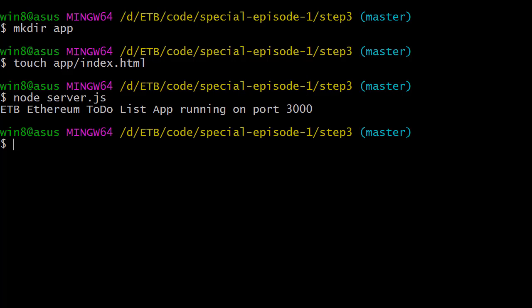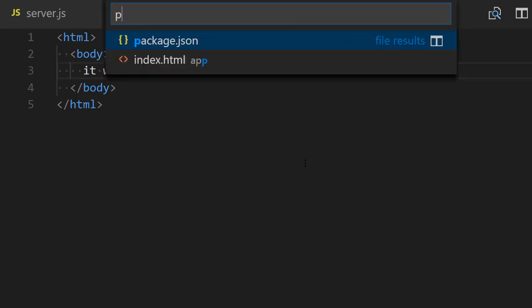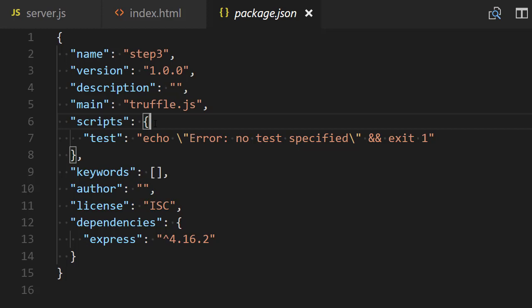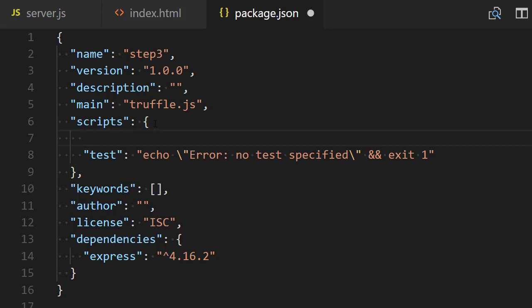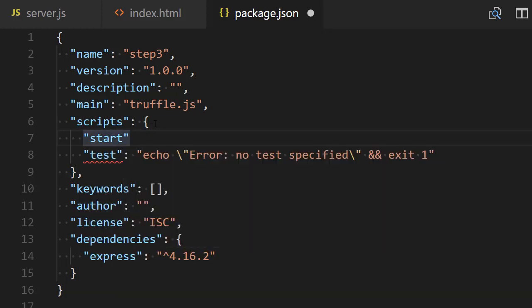It's a little bit annoying to every time have to remember that the application starts with server.js, and maybe we might change this in the future. So we want to put this in a nice command that is easy to use. Back to our text editor, we're going to open the package.json file. We're going to define a command under the scripts entry. This command we're going to call 'start', and we're going to define it simply with 'node server.js'.